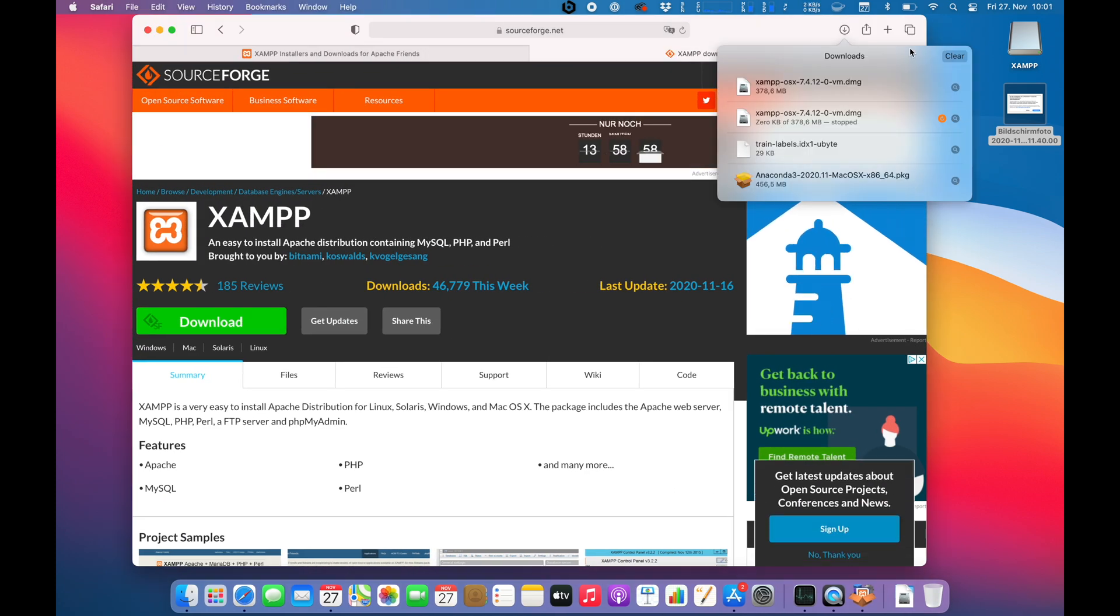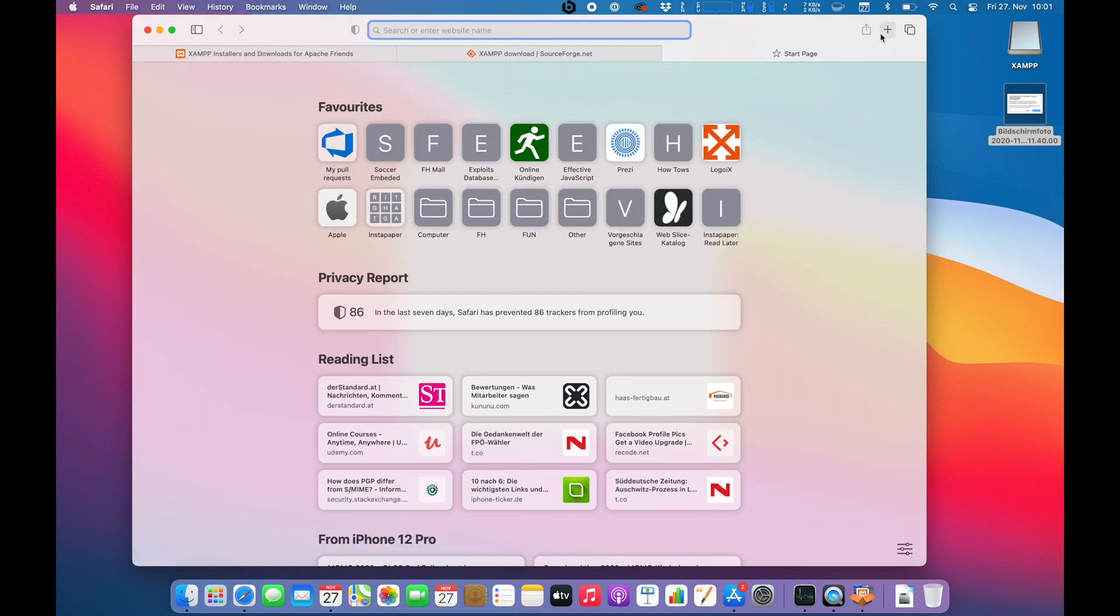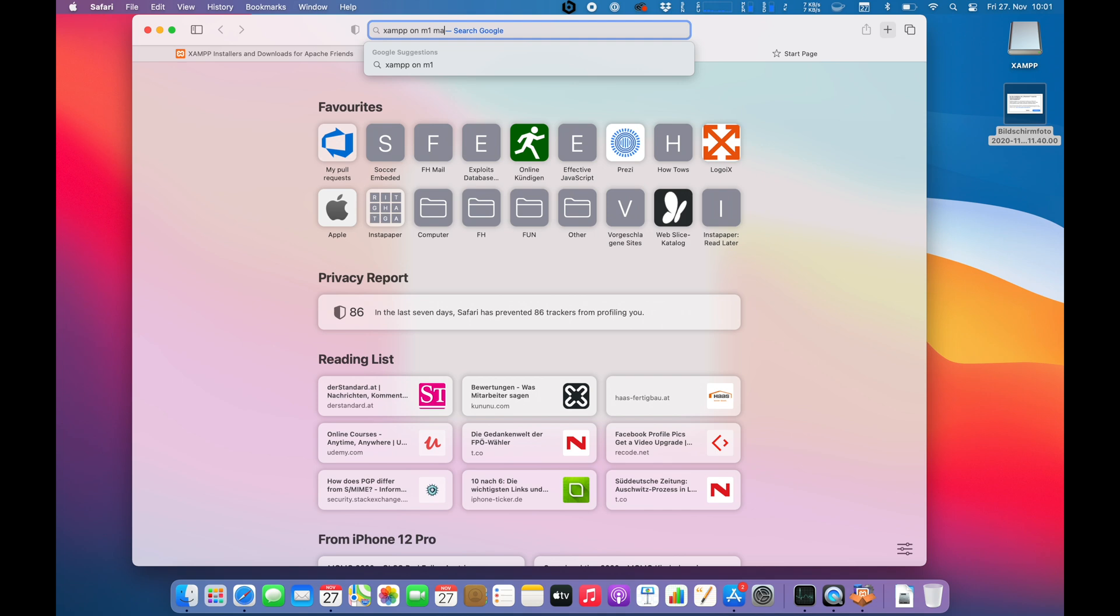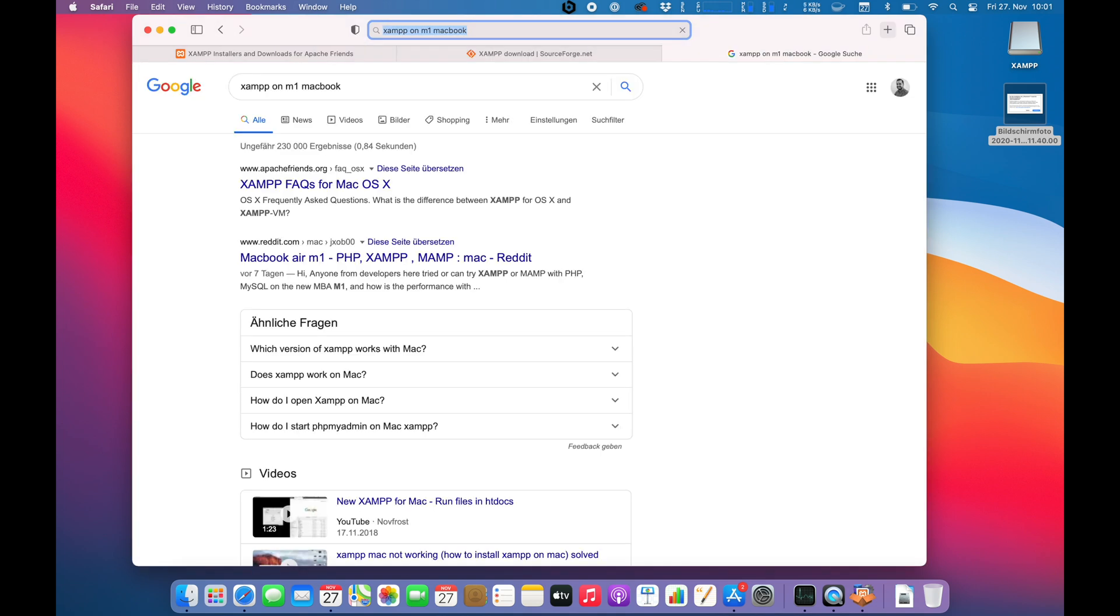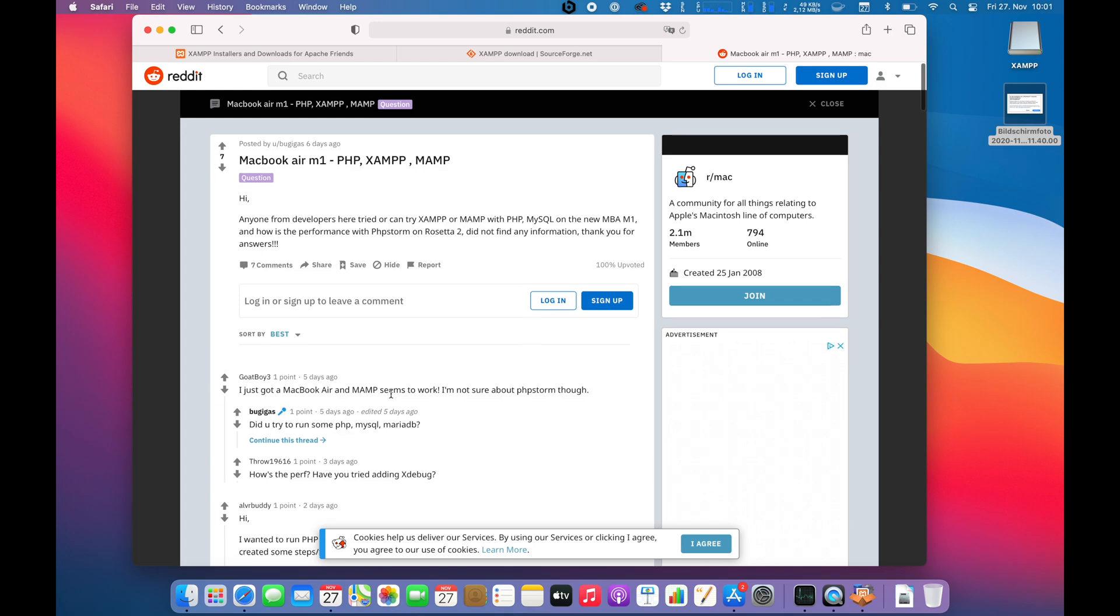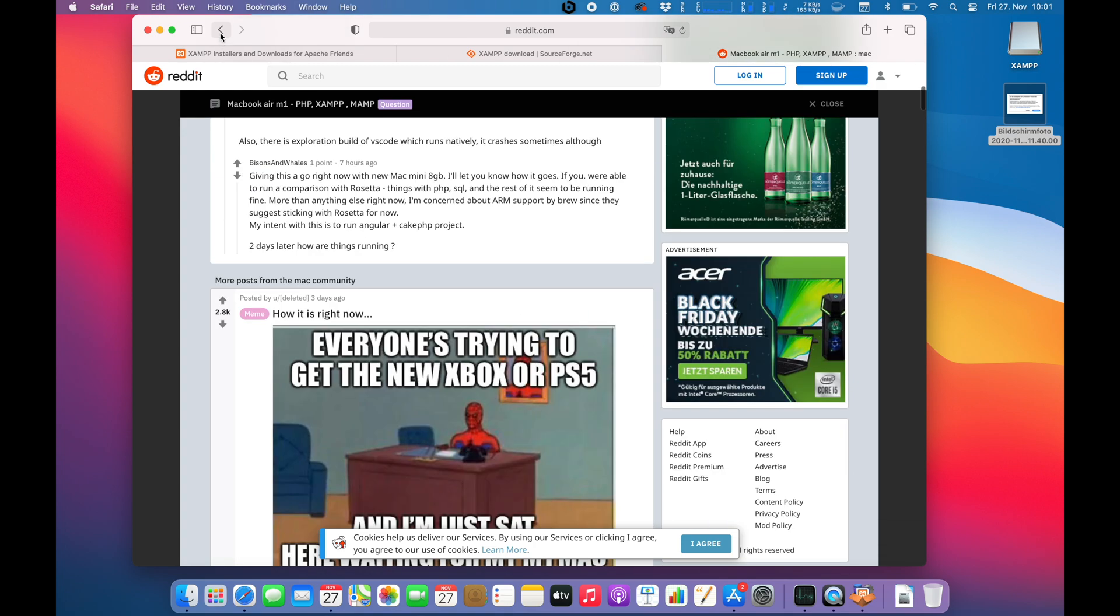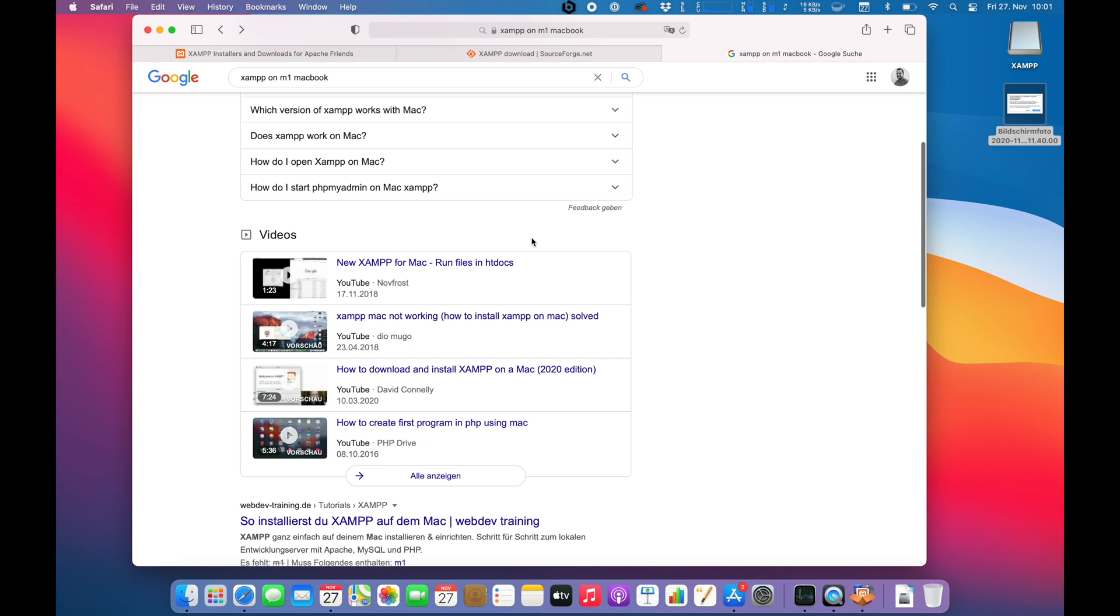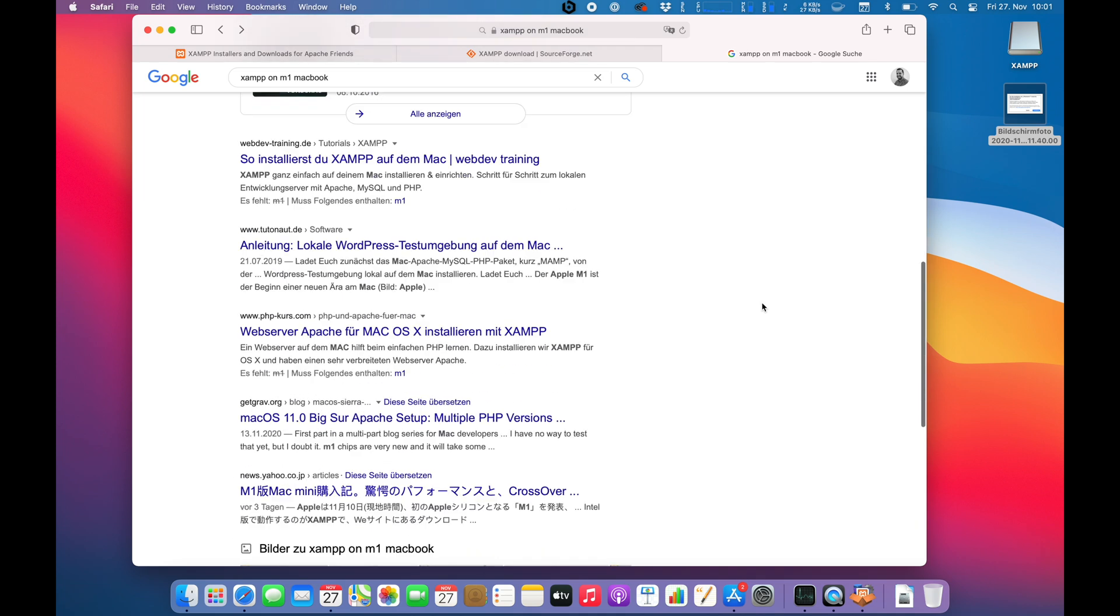XAMPP on M1 MacBook to see if there is already some kind of information. Alright, you do get a Reddit entry here seven days ago. Seems to work. That's interesting. Because as you guys know, the installation is working, but you cannot start it.